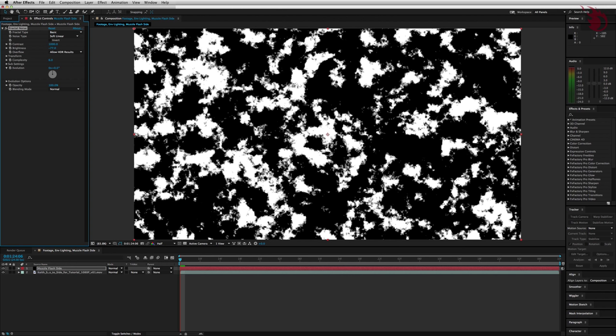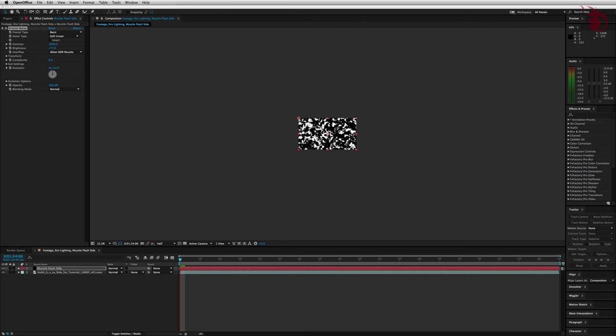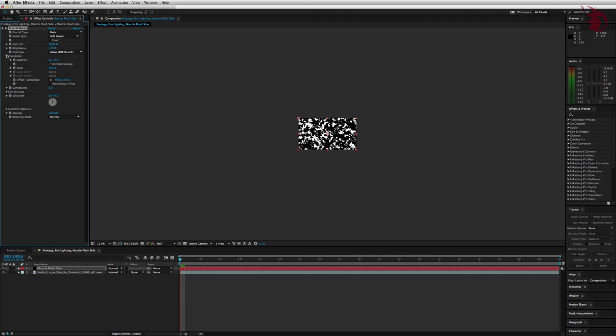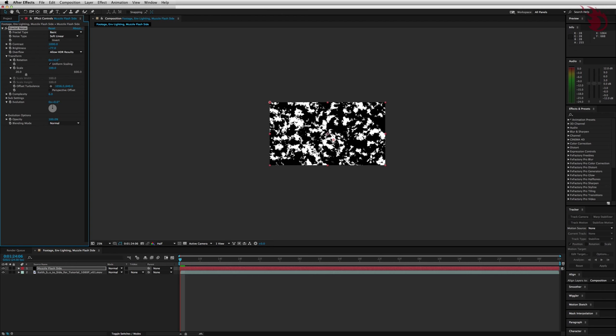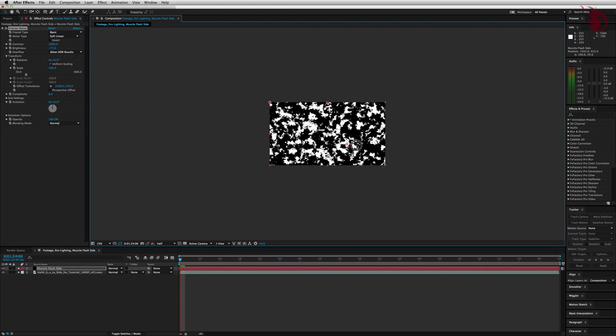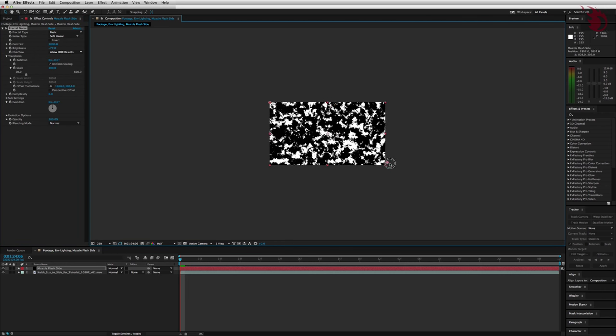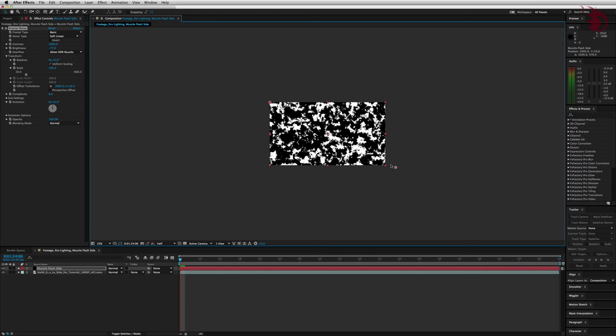I find it easiest to choose an area with a lot of white, such as this area right here, because that's going to give you the most options later. So we're going to want to move this area to the center. Zoom out with your scroll wheel, go to the transform drop down in the fractal noise settings, click the offset turbulence crosshairs icon, and click just once somewhere around the center. Now you've got this crosshair that you can move. Move this crosshair until the section that you want gets to the center, but goes a little bit further past it.